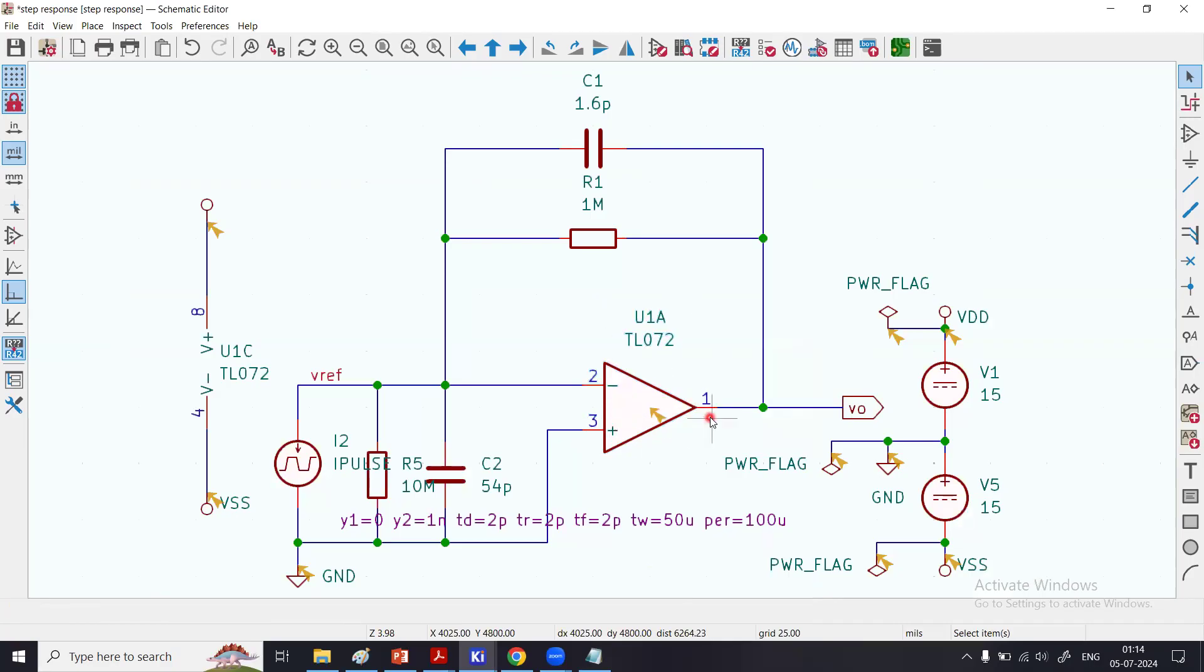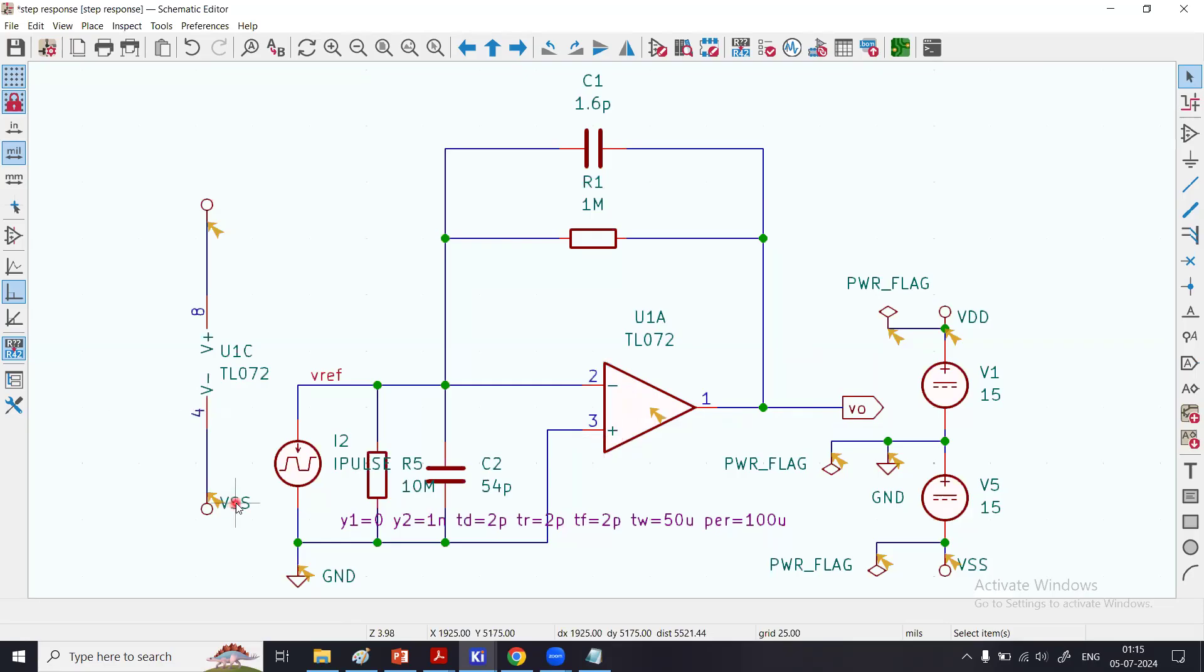Look, the pin number 1 in the symbol of KiCad—this is the symbol of KiCad—pin number 1 is output, pin number 2 is negative pin, pin number 3 is positive pin, pin number 4 is VSS, pin number 5 is absent, pin number 6 is absent, pin number 7 is absent because those three pins are for part U1B which we have not used.